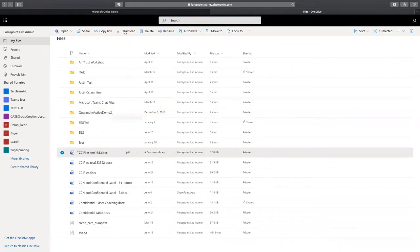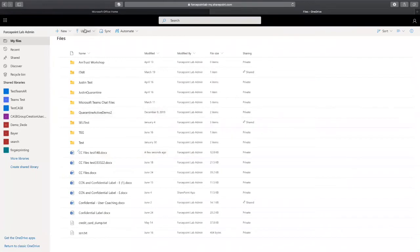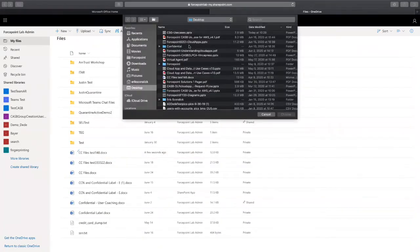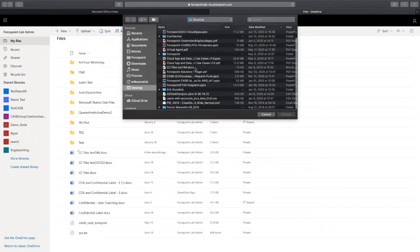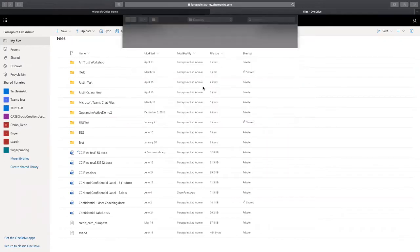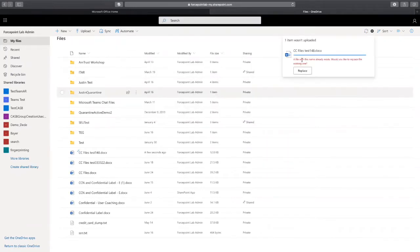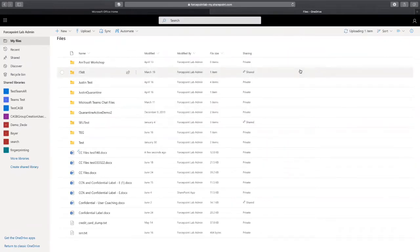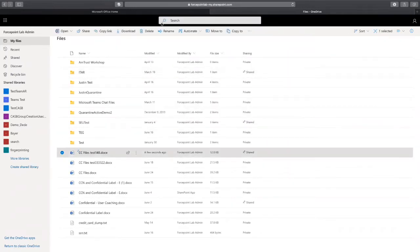I'm going to download the file. I'm also going to upload the file. And then, I'm going to share a file as well. Let me upload the file. Let me replace.